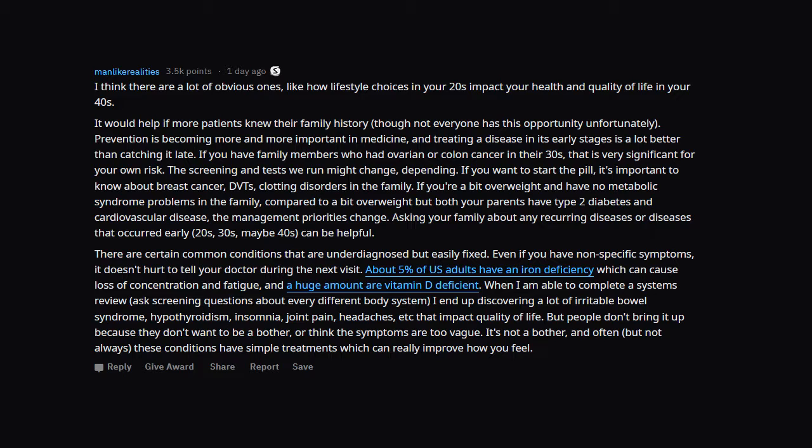There are certain common conditions that are under-diagnosed but easily fixed. Even if you have non-specific symptoms, it doesn't hurt to tell your doctor during the next visit. About 5% of US adults have an iron deficiency which can cause loss of concentration and fatigue, and a huge amount are vitamin D deficient. When I'm able to complete a systems review, ask screening questions about every different body system, I end up discovering a lot of irritable bowel syndrome, hypothyroidism, insomnia, joint pain, headaches, etc. that impact quality of life. But people don't bring it up because they don't want to be a bother, or think the symptoms are too vague. It's not a bother, and often, but not always, these conditions have simple treatments which can really improve how you feel.